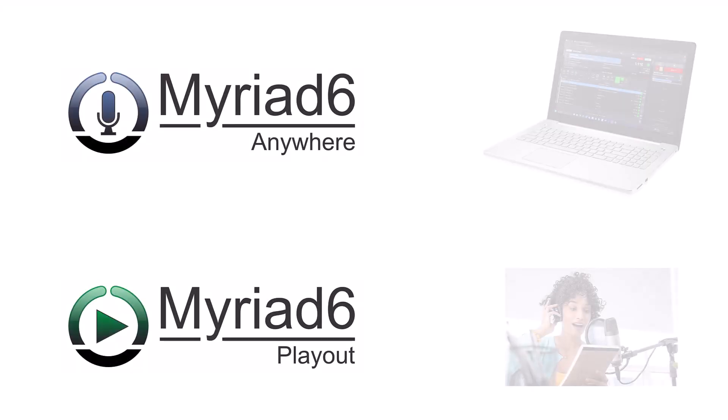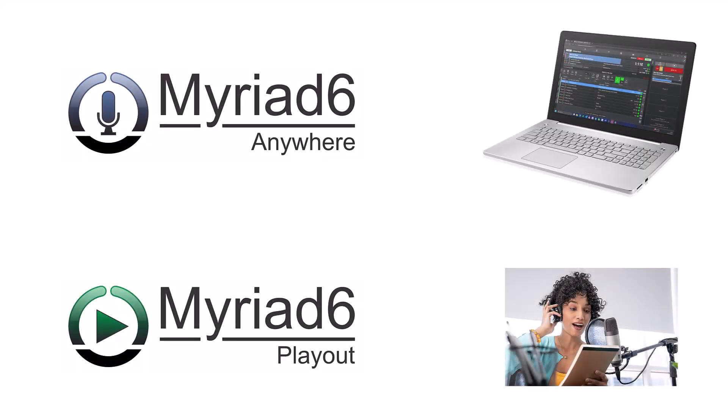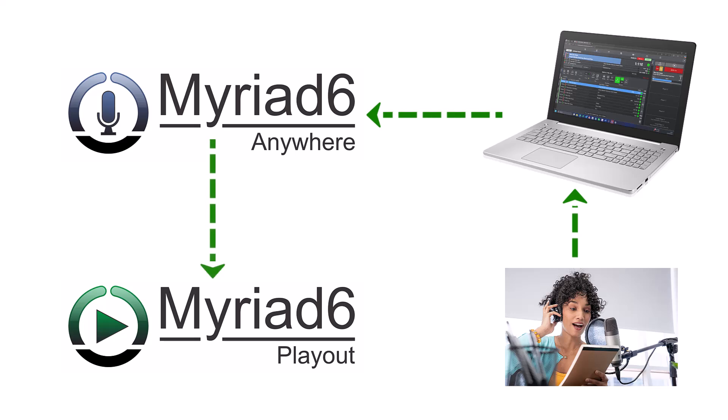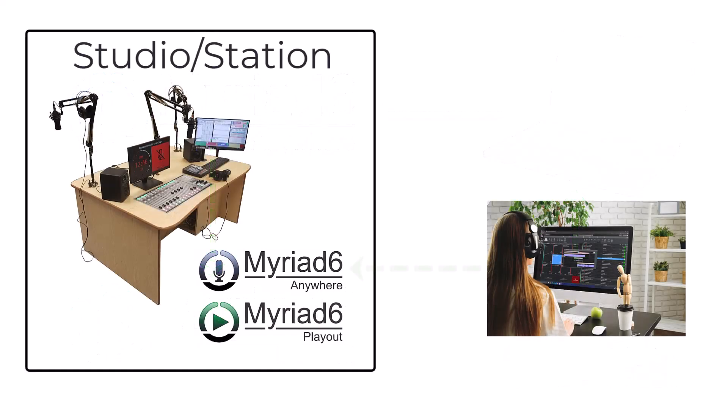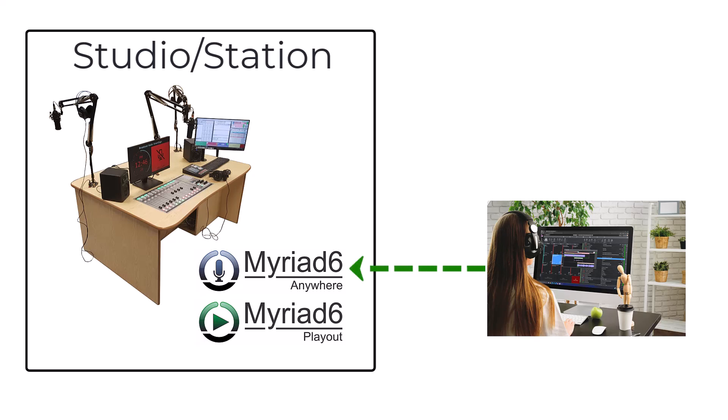Myriad Anywhere is an optional add-on for Myriad Playout and can either be self-hosted or hosted on the broadcast radio cloud infrastructure. Self-hosted instances run on the station's own web servers and infrastructure, with the station managing everything internally.